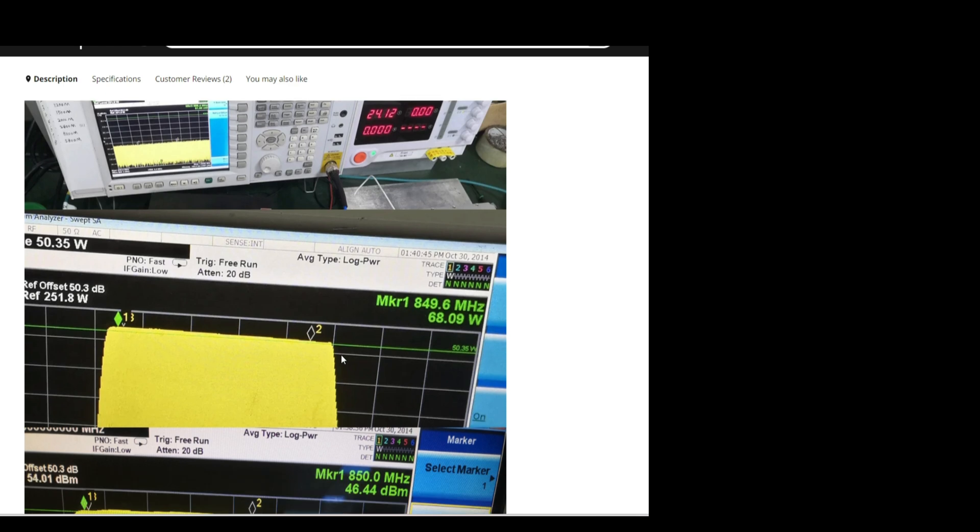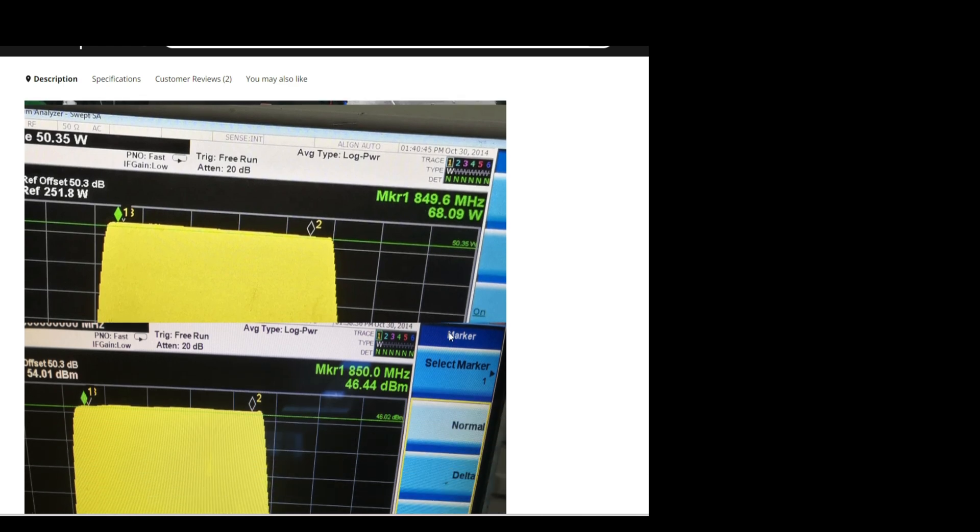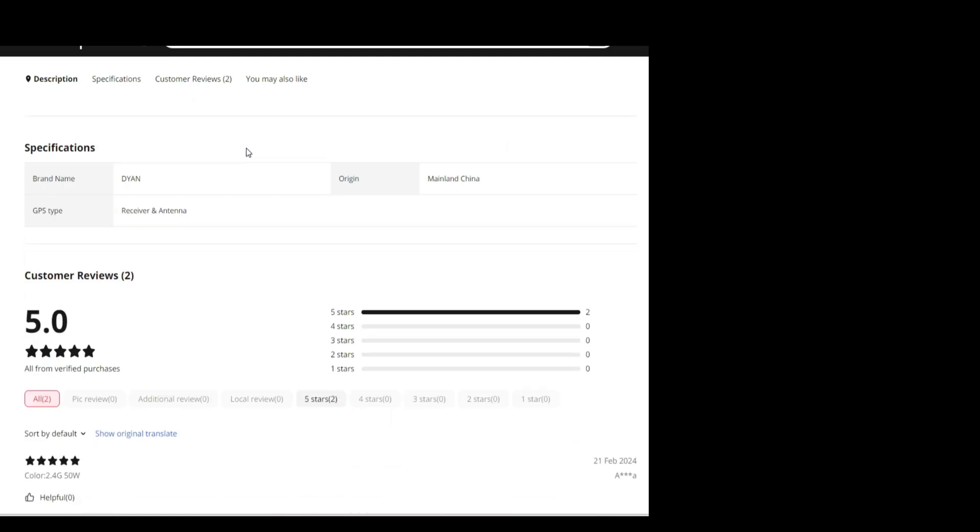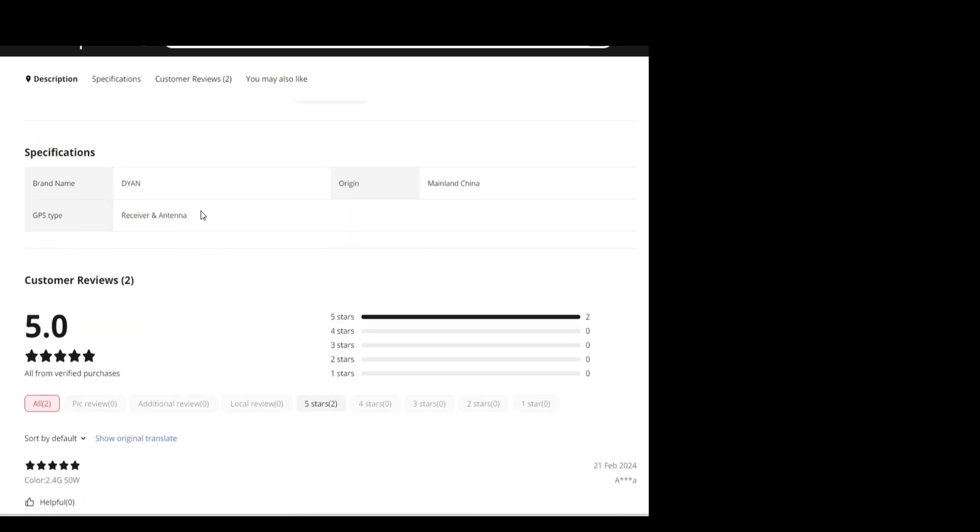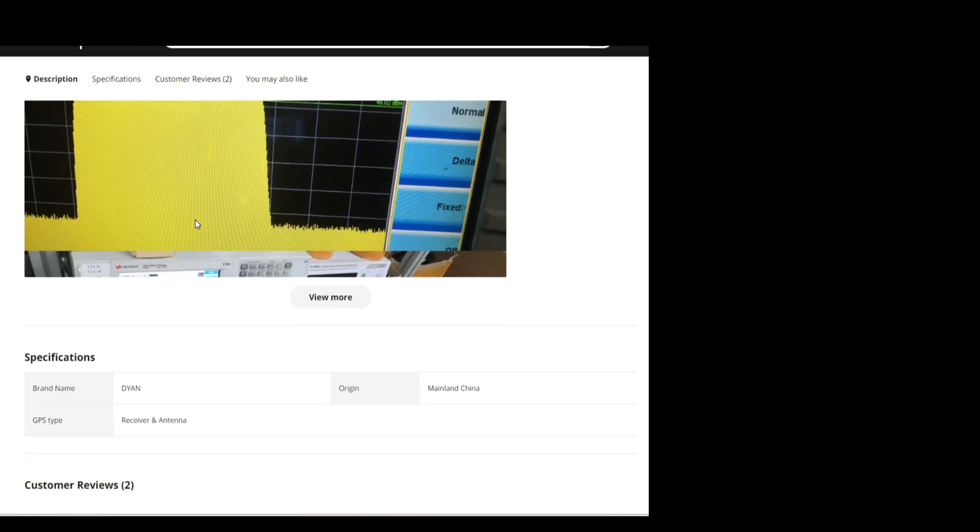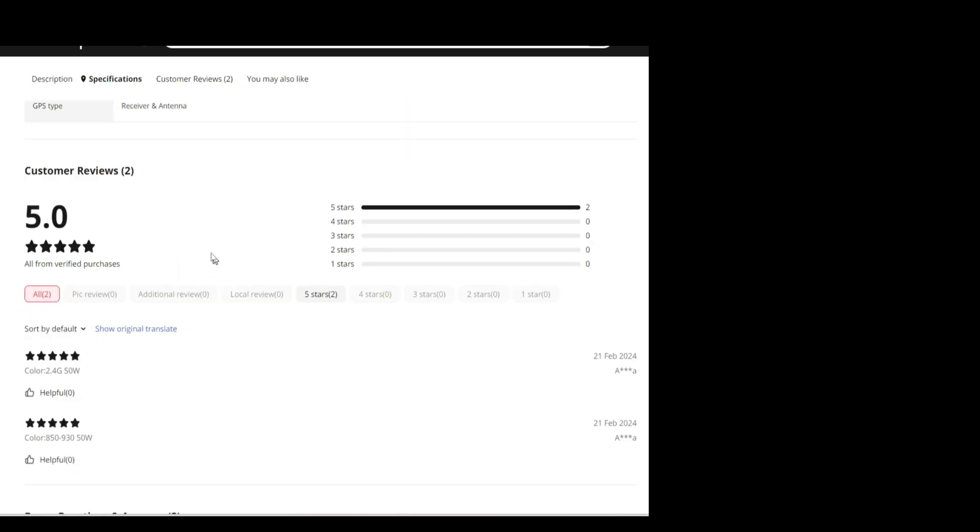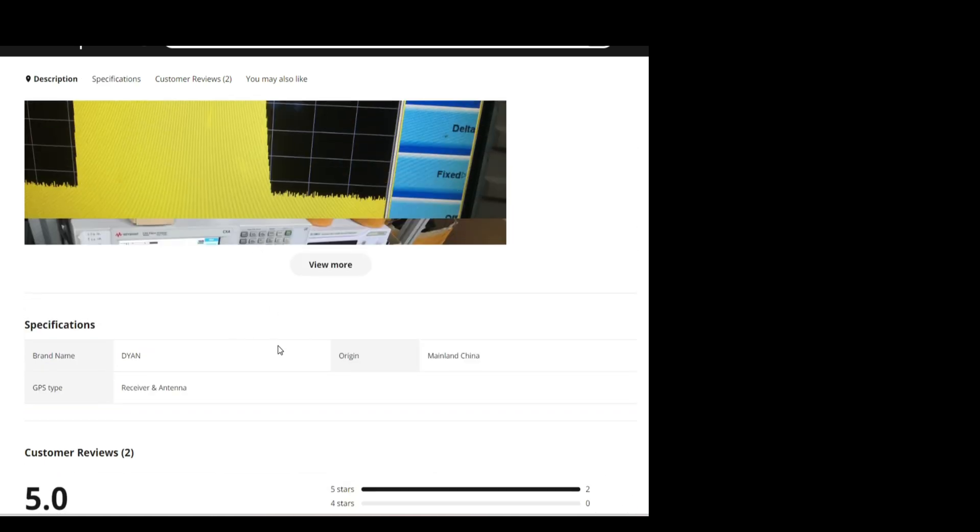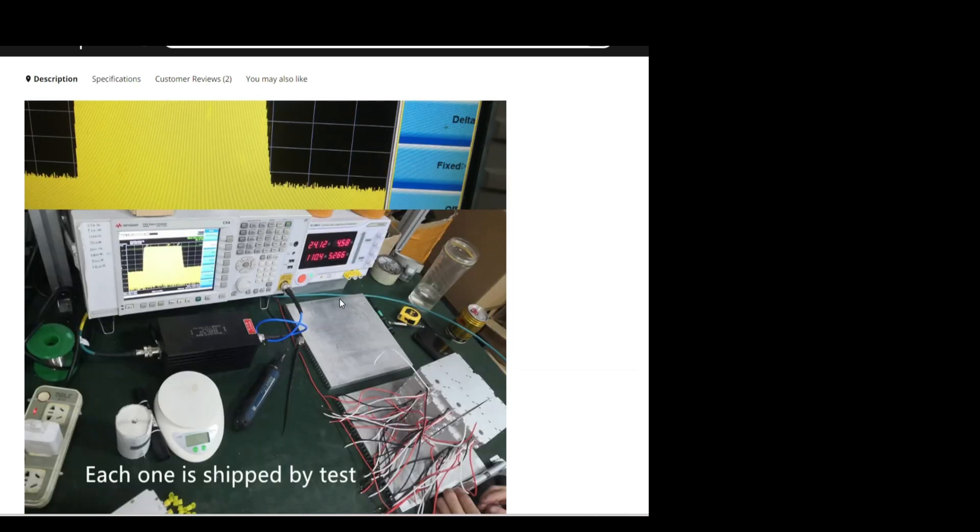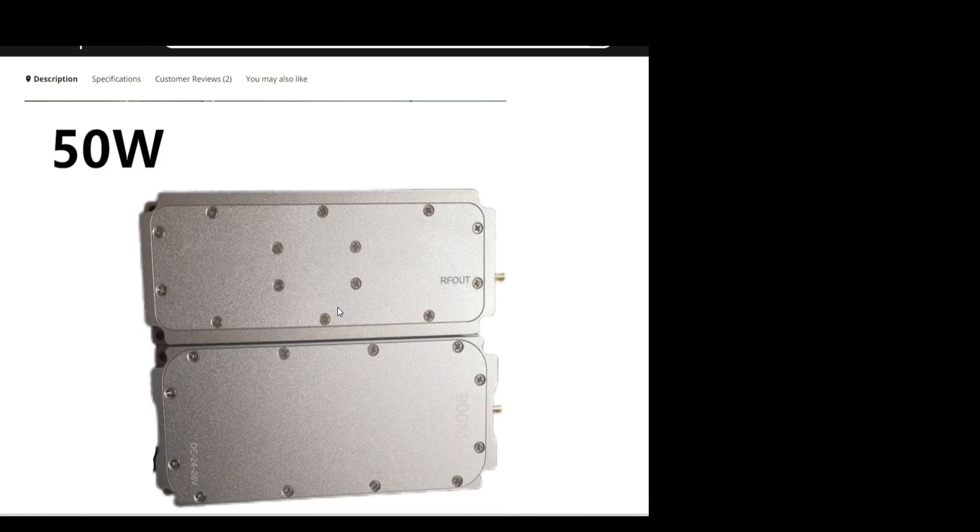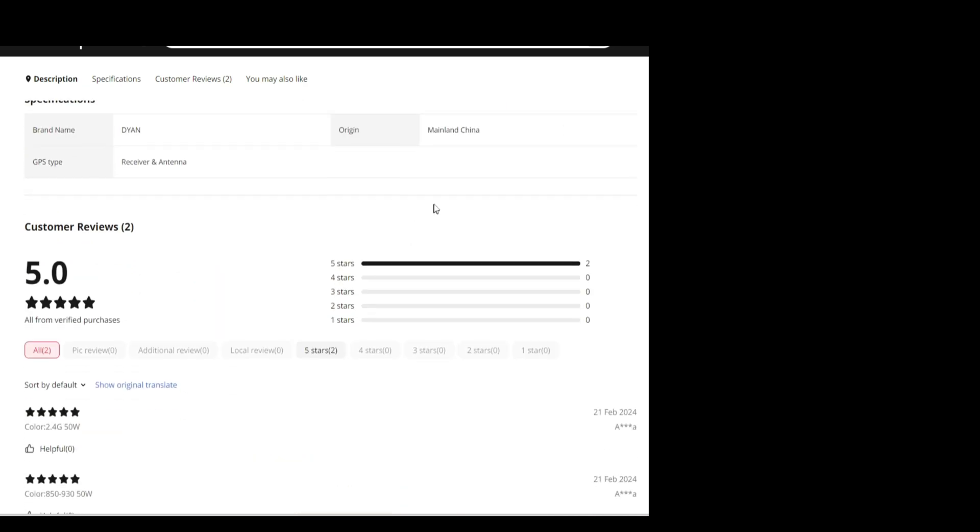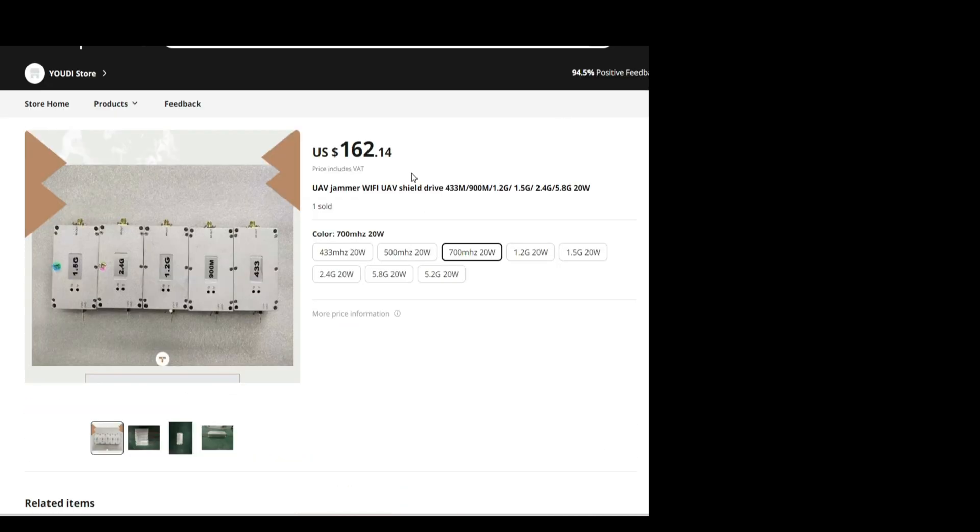So let's see. 20 dB, 60 watts. 4 to 6 dB. 4 to 6 dB. The antenna is 12. Let's see the specifications. Nothing. Receiver and antenna. Yeah, okay. What? 50 watts and so many. It's like having a mining farm but with jammers. That would be cool.